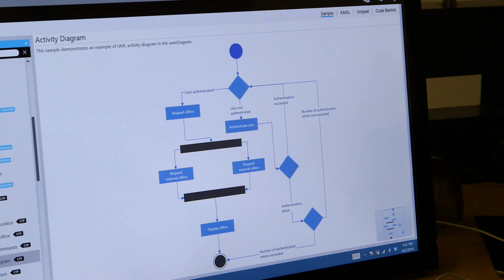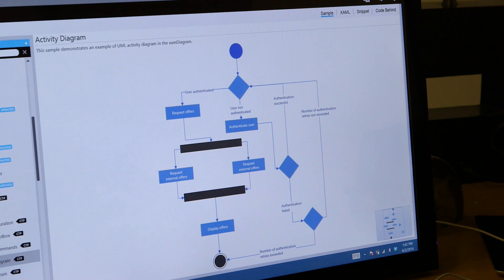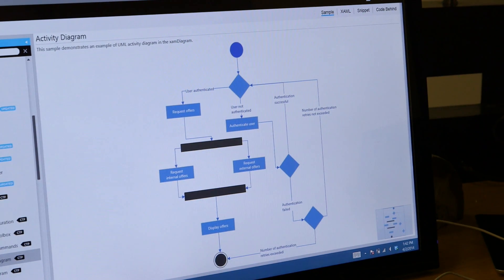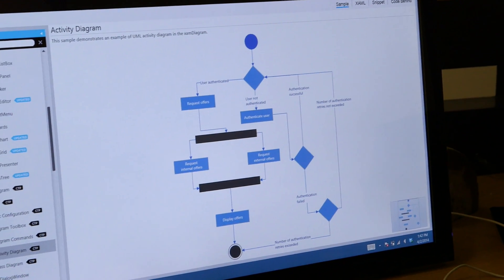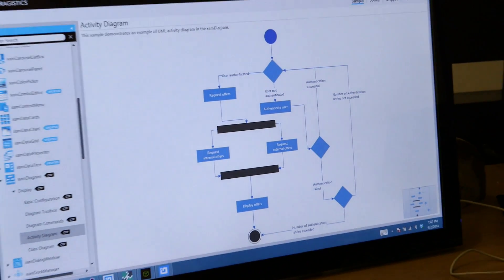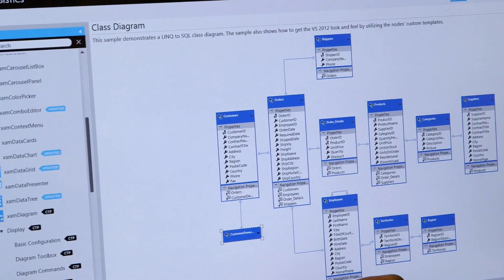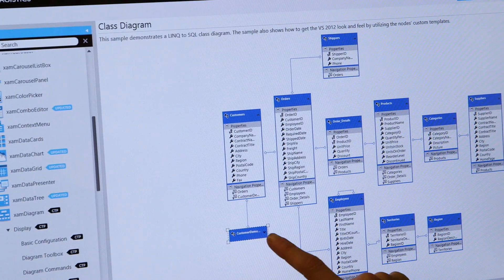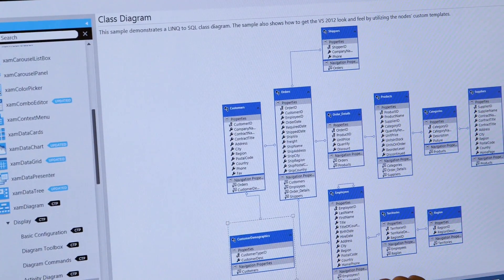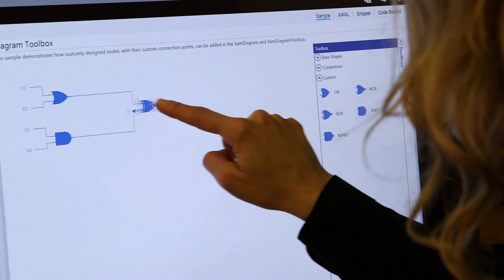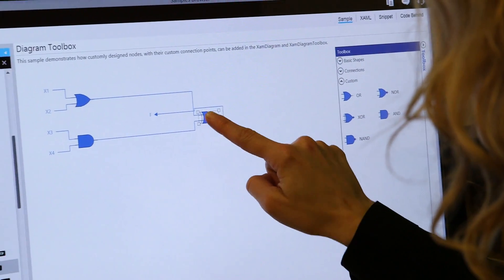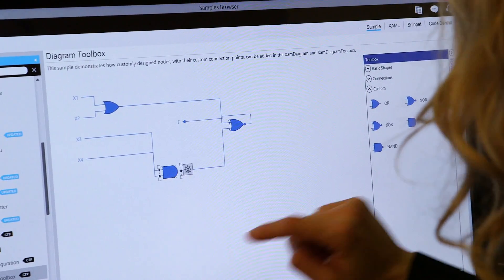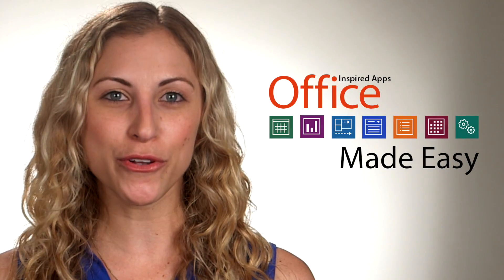Finally, you can create professional diagrams that simplify complex information with shapes and images with our diagramming tool, which includes stencils for business, basic network diagrams, organization charts, flowcharts, and more.